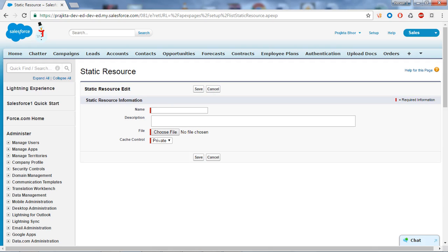The kinds of files you can store in a static resource include zip files, RAR files, images, stylesheets, and JavaScript files. I want to create a Visual Force page that inserts one record into the Account object. When the user clicks the Save button, I want to show a processing or loading image.